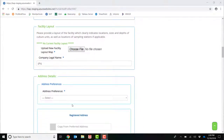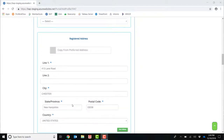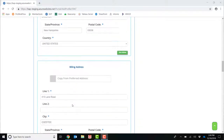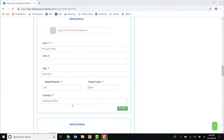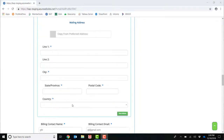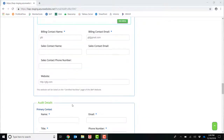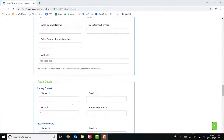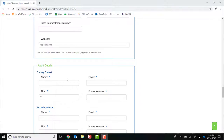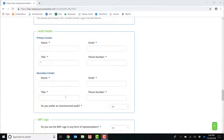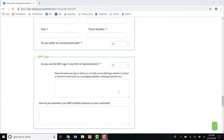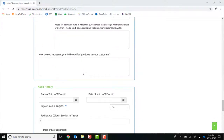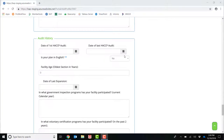You are also able to add in a registered address, a billing address, and a mailing address, as well as billing contact, sales contact, and contacts for your audit. You are able to enter in any information about the BAP logo use here, and information regarding any audit history as well.